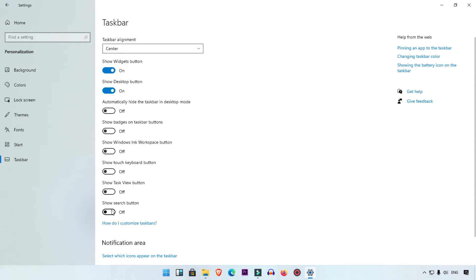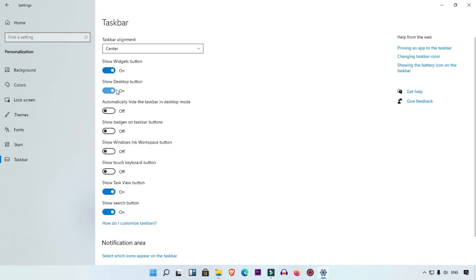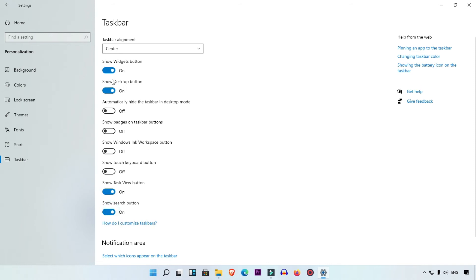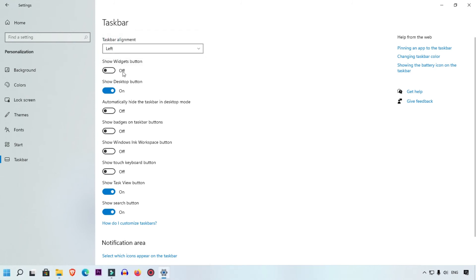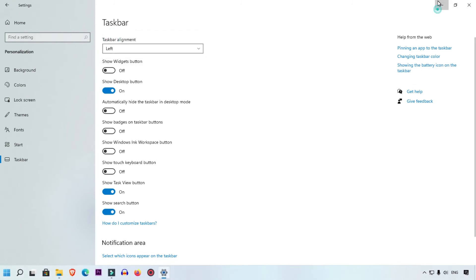So this is the way you can easily hide and show your buttons, or align them to the left. This tutorial shows you how you can align your menu from center to left in Windows 11.